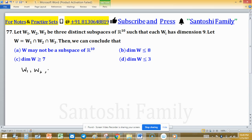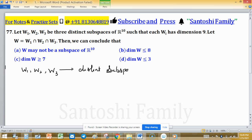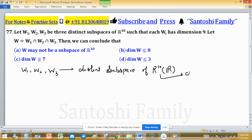W1, W2, W3 are three distinct subspaces of R10. The dimension of R10 over R is 10.